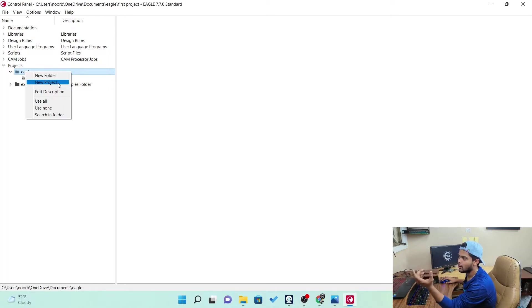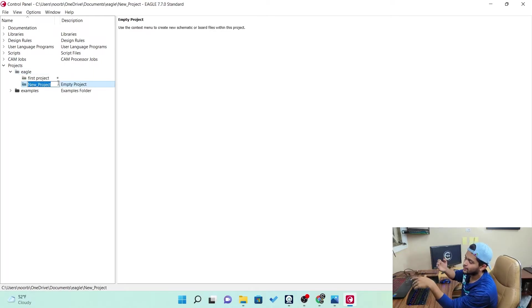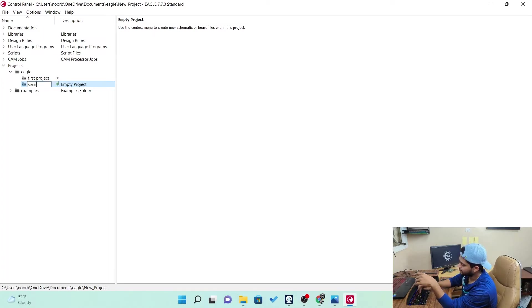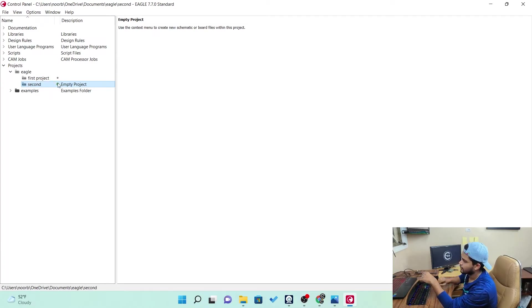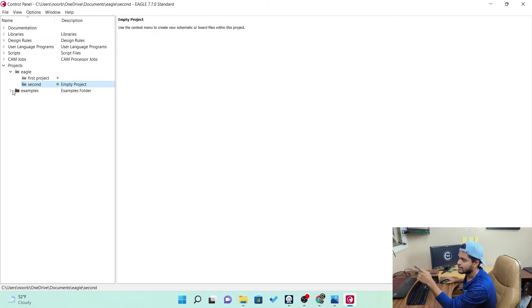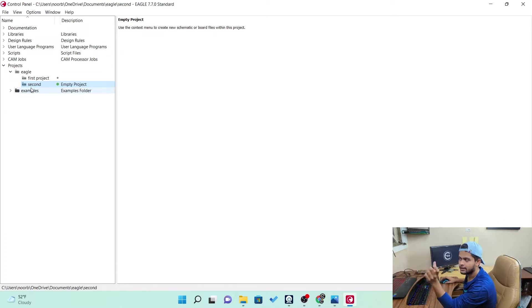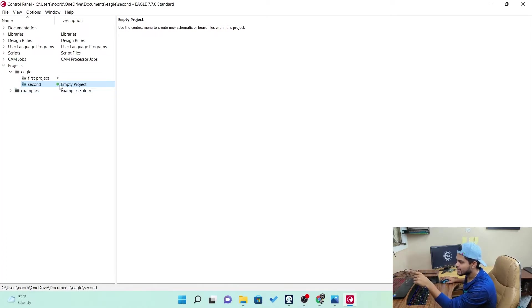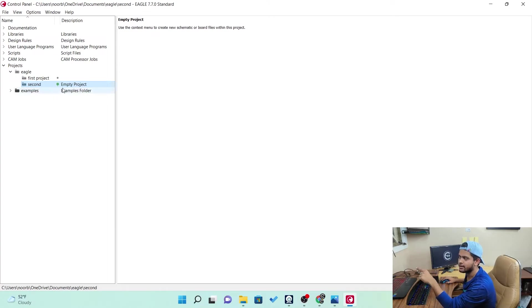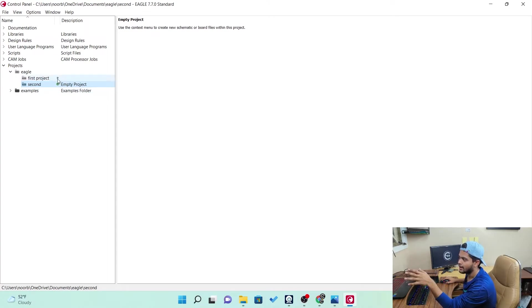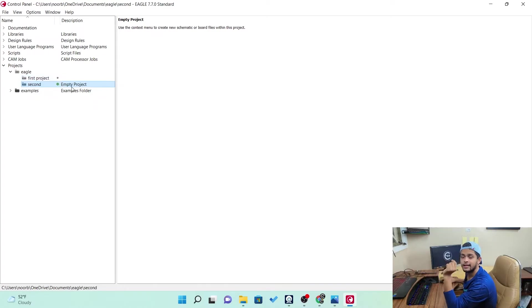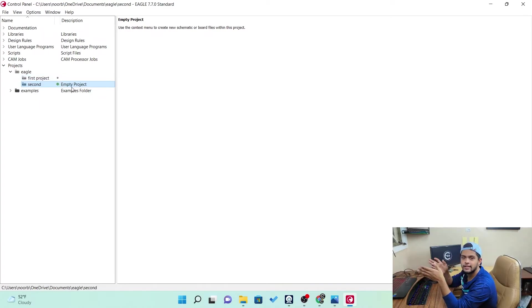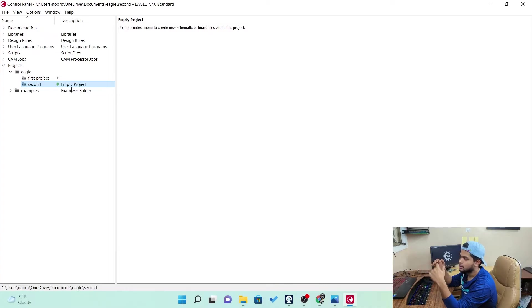So let's go with the new project and give our project name a second. So now you saw we created a project name second under Eagle file, like under the Eagle folder. So here you can see a green dot beside second, right? It says empty project. That's okay. Because there is nothing in it. And here you can see the green dot. The green dot indicates that particular project is being activated.